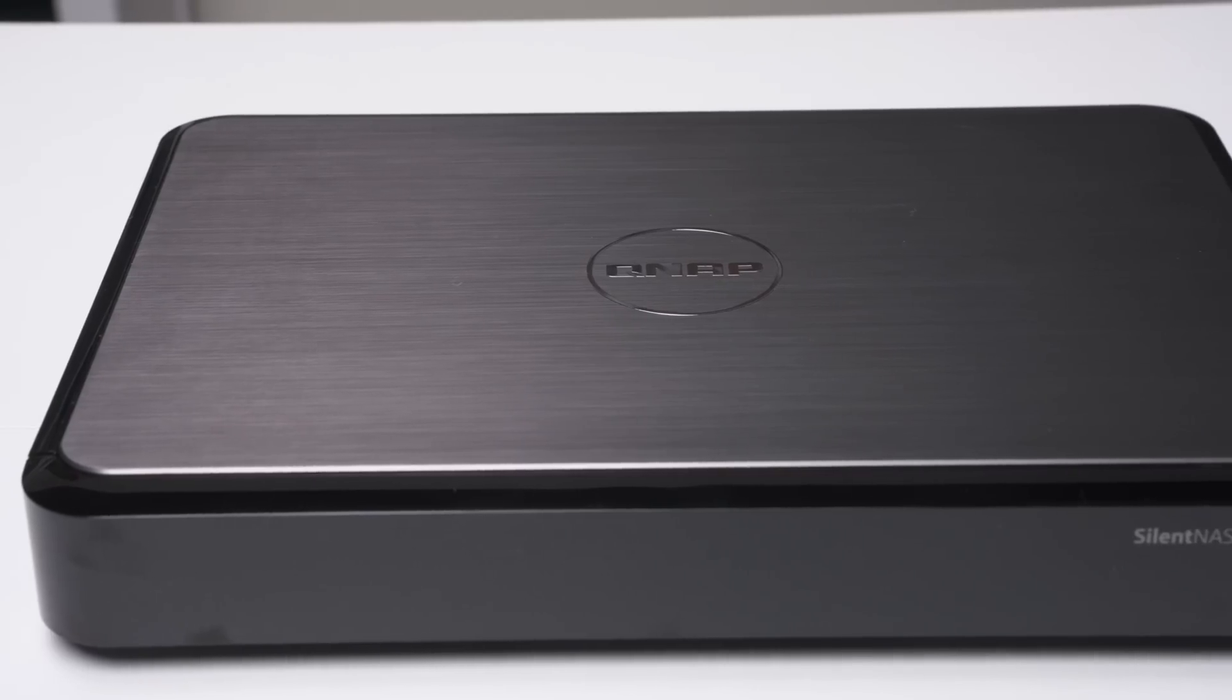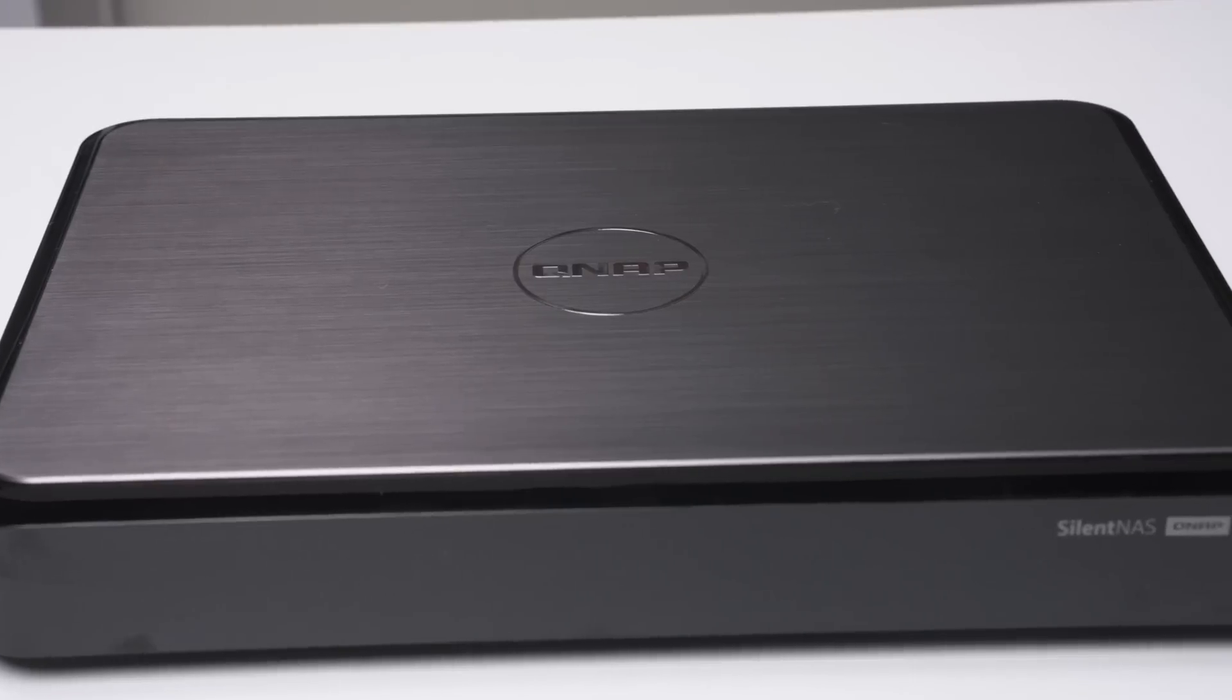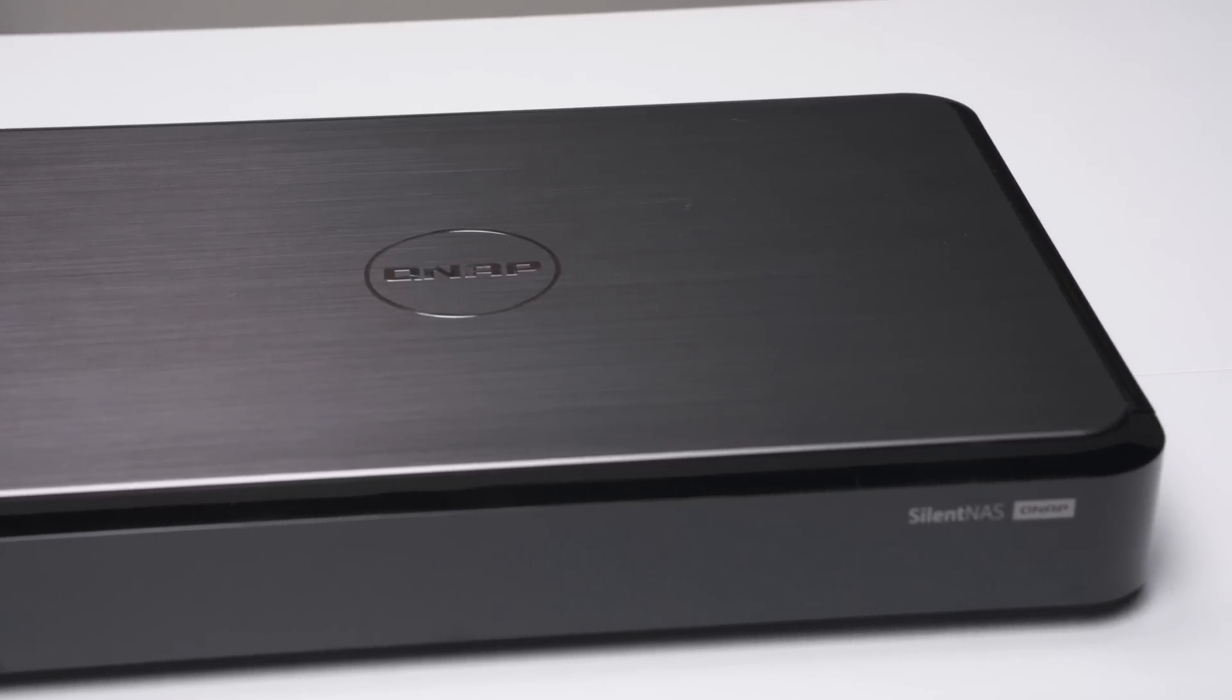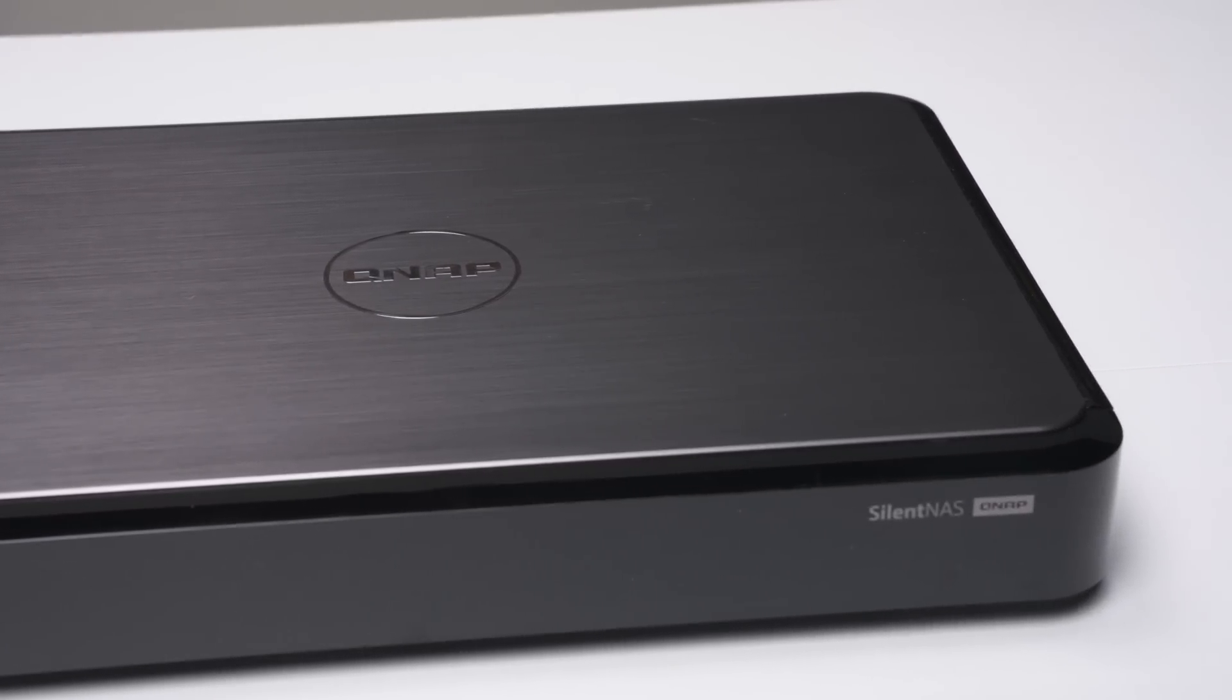It's not too often that I come across a device with as much versatility as what we have here. This is the HS264 from QNAP, or as they call it, the world's most silent NAS.